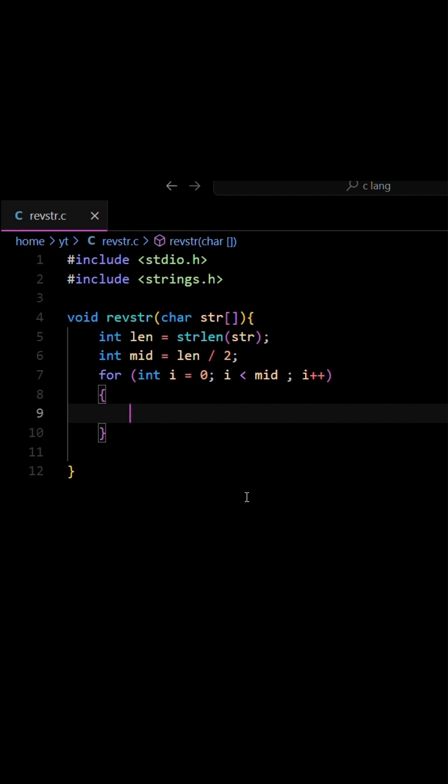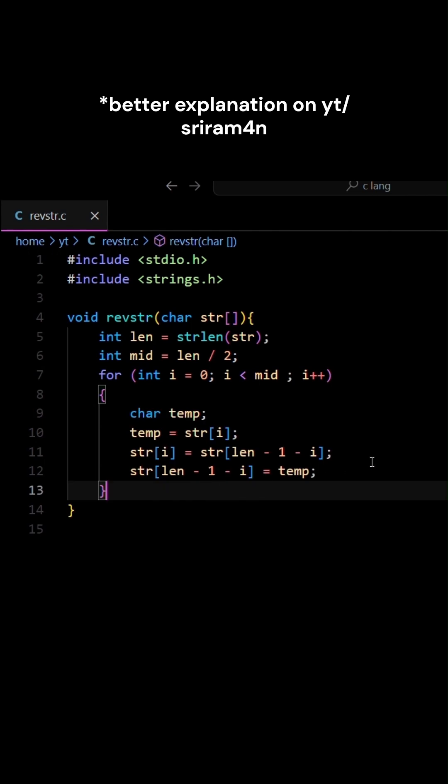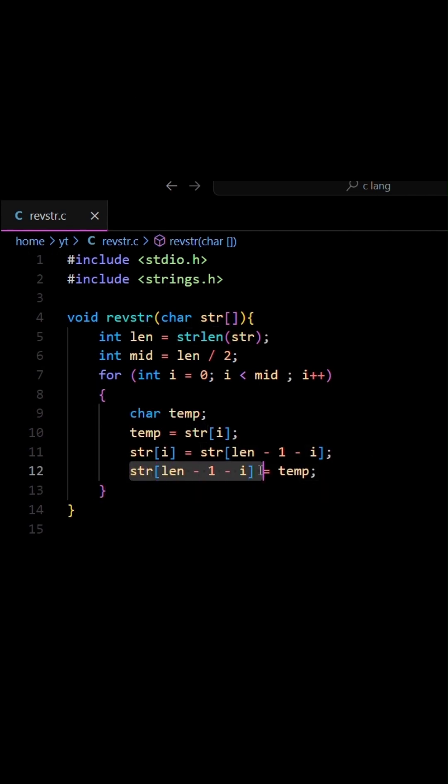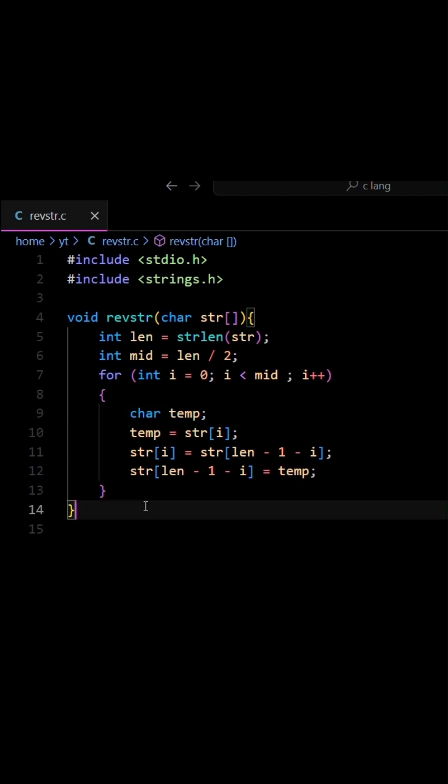Inside this loop we have to swap the characters, so we have to write the code to swap two characters. Complete the swap code by replacing the last element with the first element which we stored in temp.